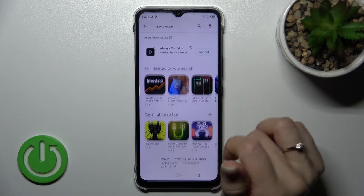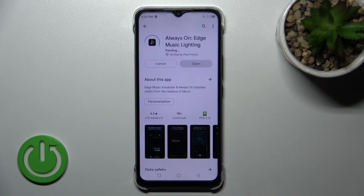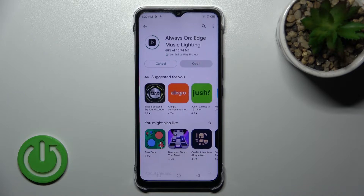Once you find this application, tap install and wait a couple of seconds while the application downloads and installs on your device.